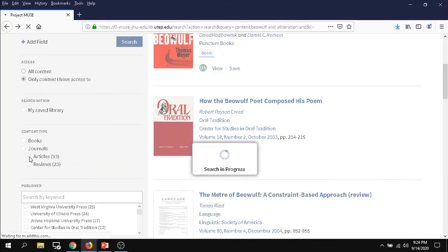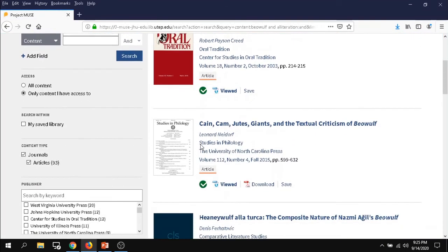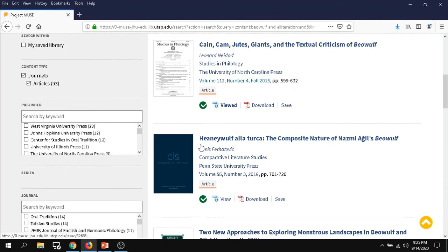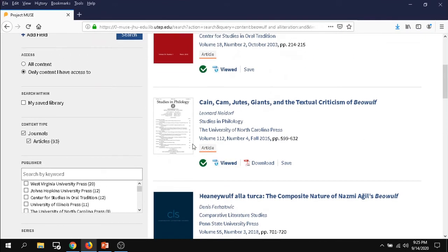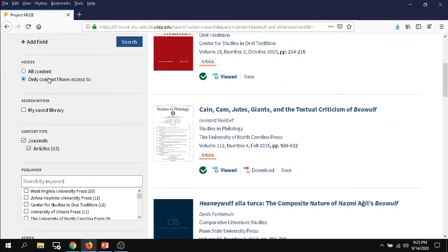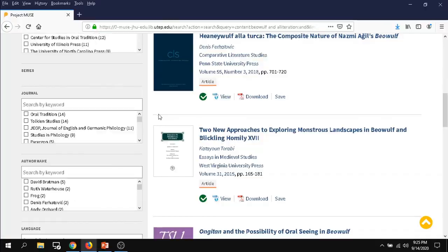For example here we can narrow it down to articles and it's going to narrow it down to just all the articles we have access to because we still have the only content I have access to selected.